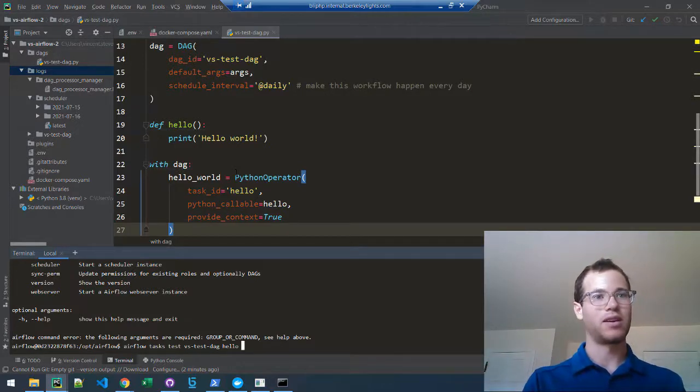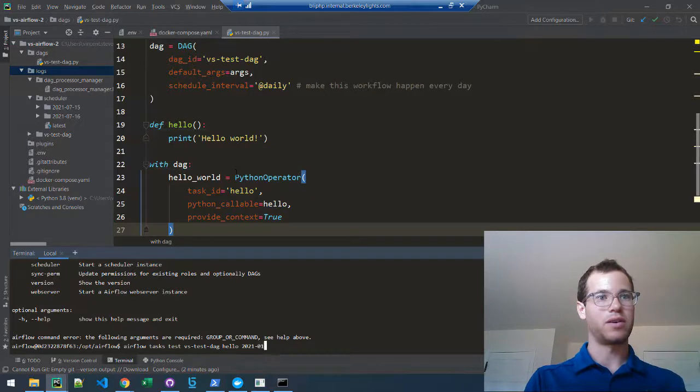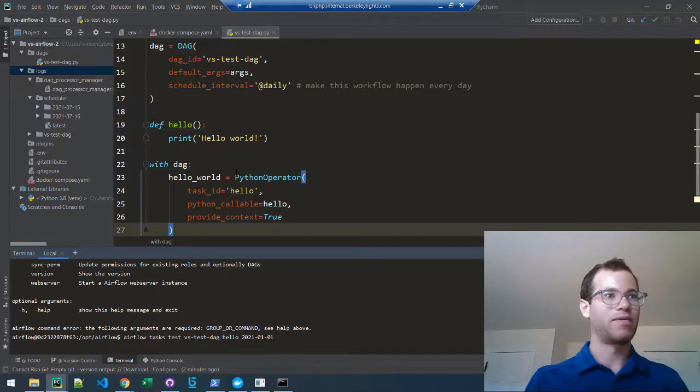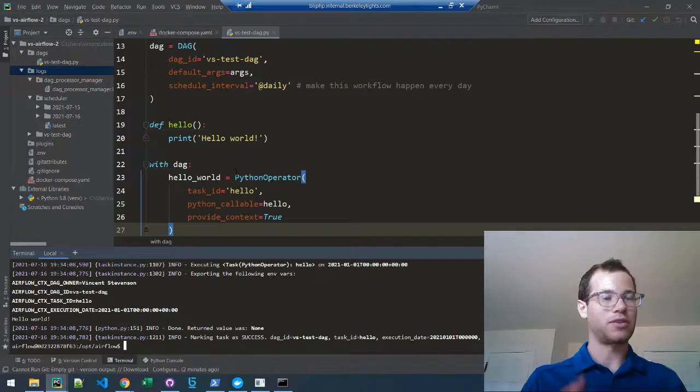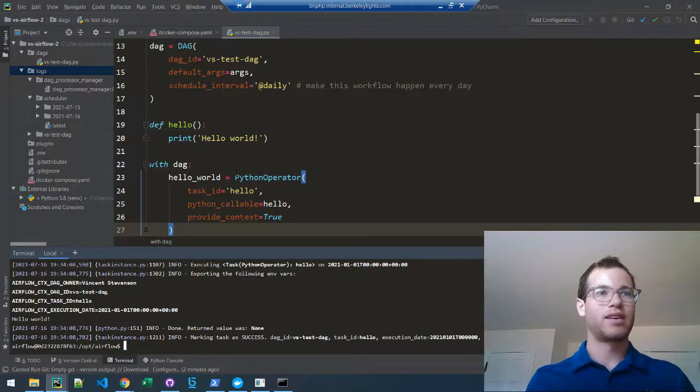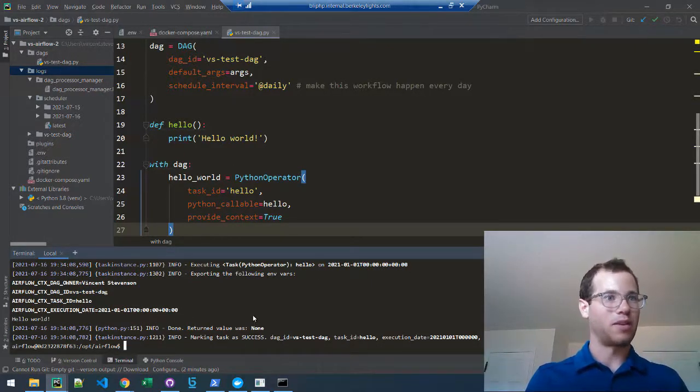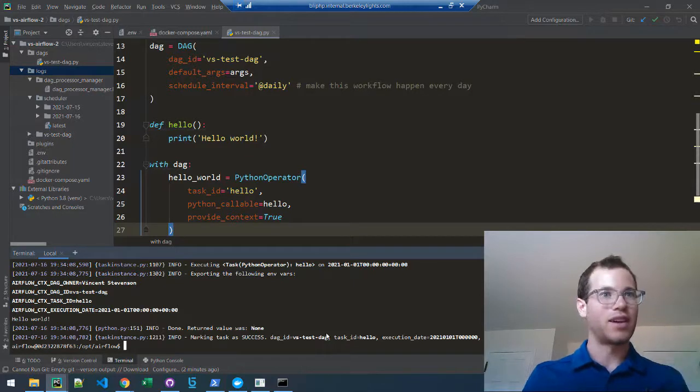When I hit enter, it's going to test my DAG and my task ID inside of that DAG specifically. What we see is the print statement that we expected: hello world from our task.